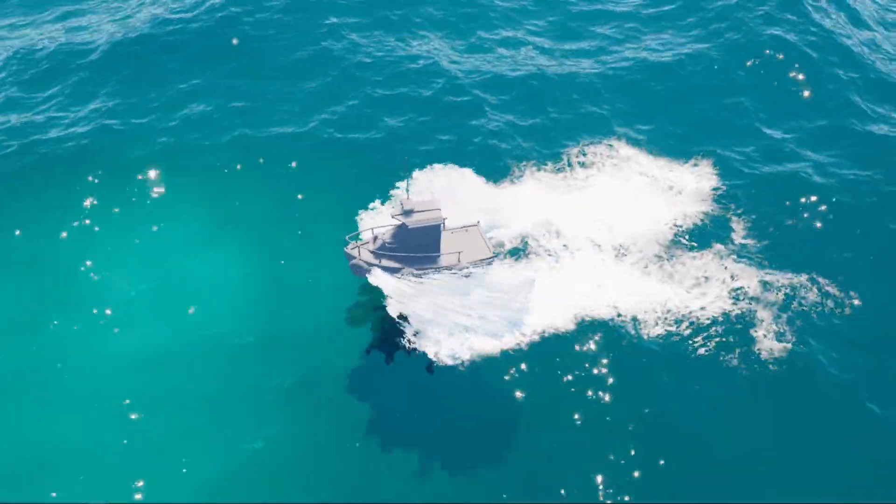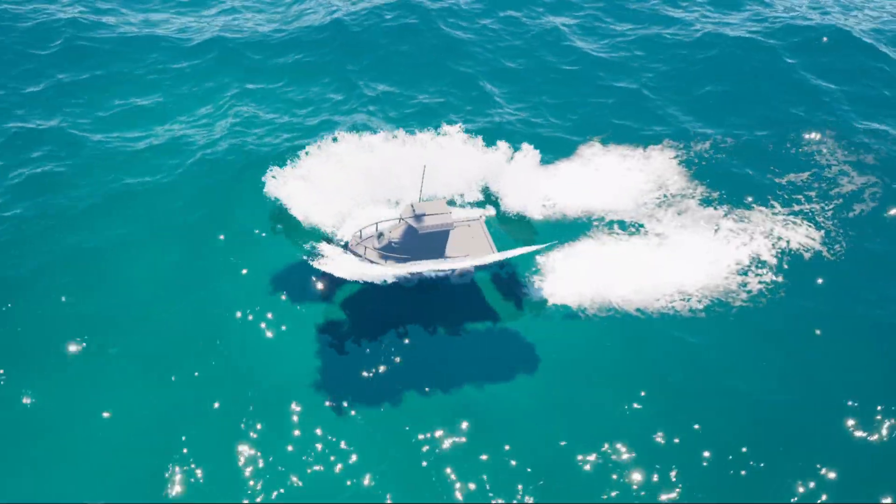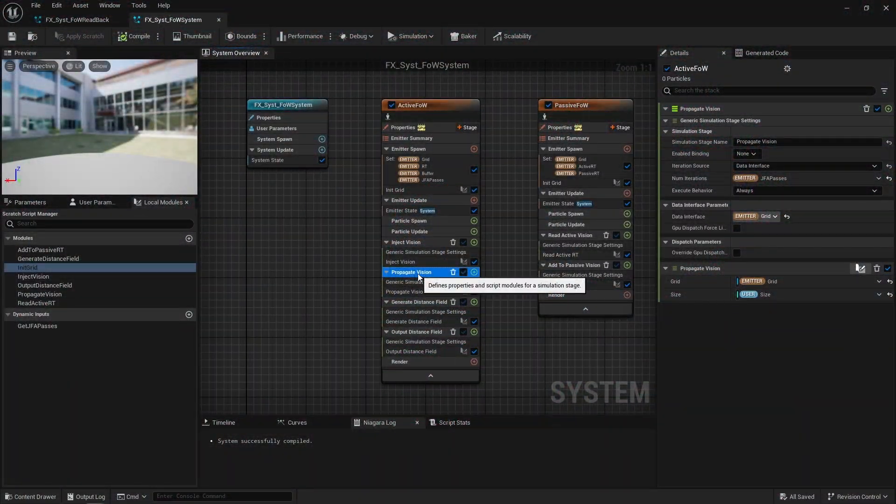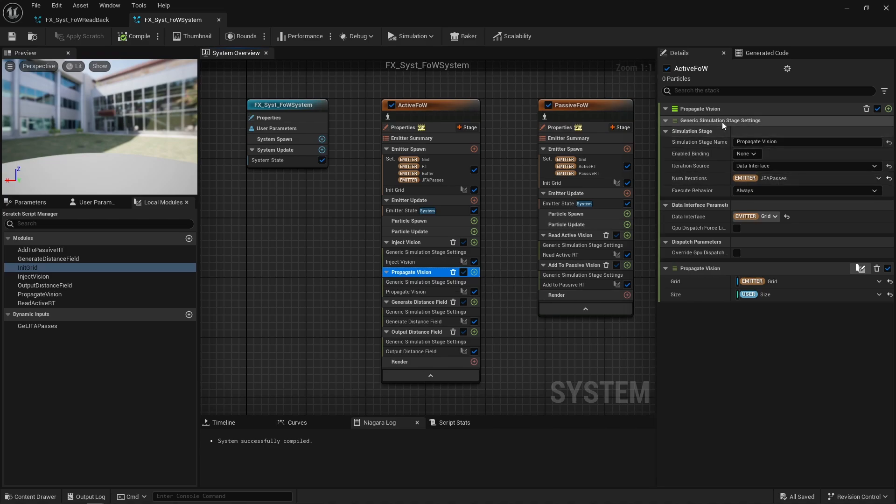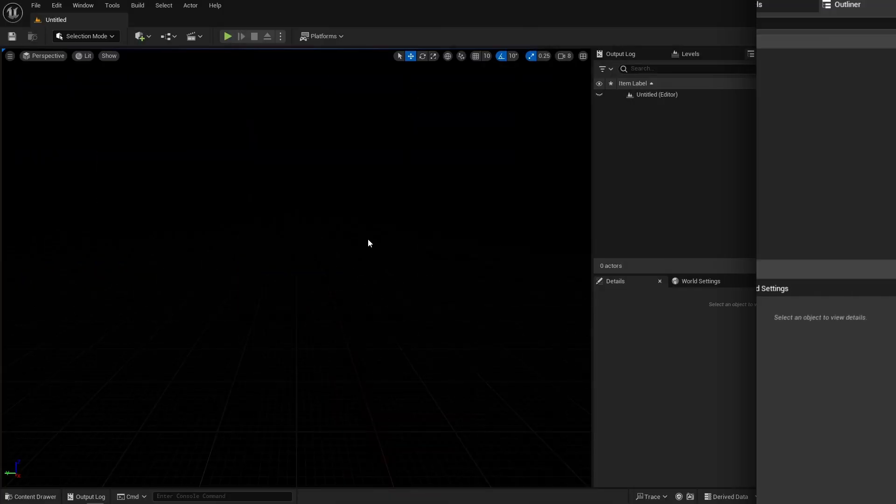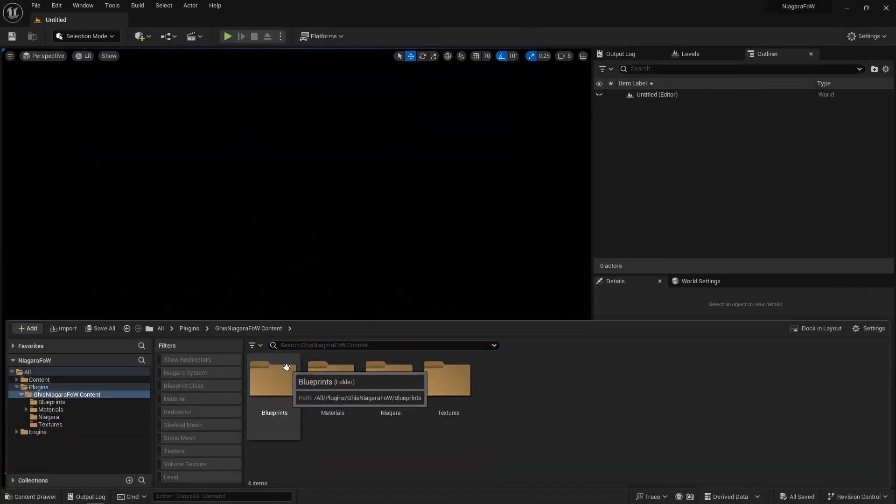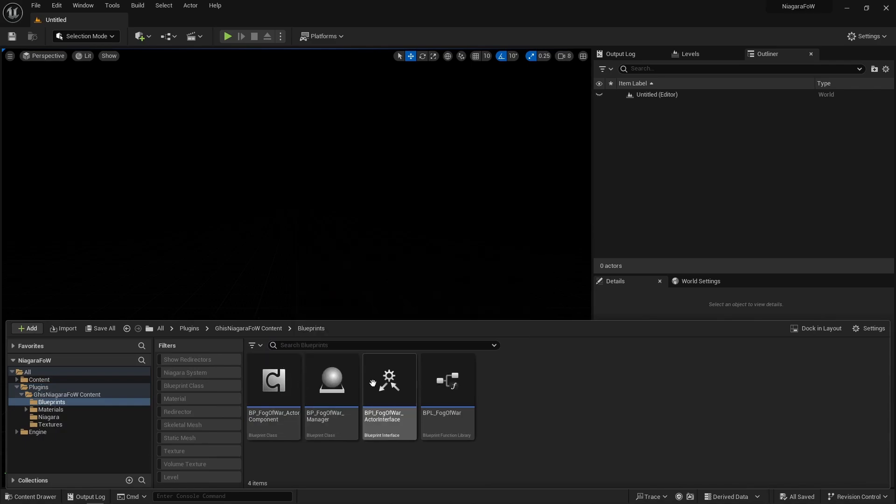It's something I explained in detail in my advanced boat simulation course, the link should be in the top right corner. Niagara also has simulation stages to run compute shaders, so you can run complex algorithms for quite cheap, and here I'm talking about the JFA, the jump flood algorithm of course. But first, let's investigate some of the blueprints that make up my fog of war system.